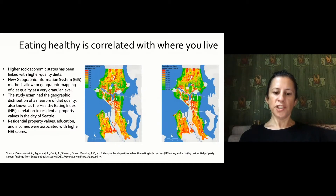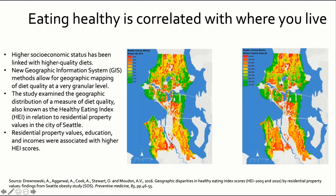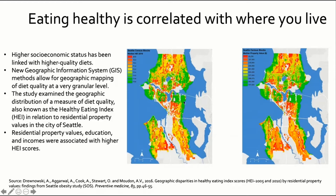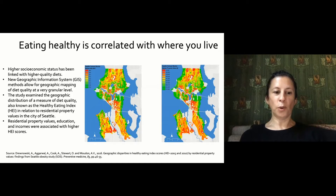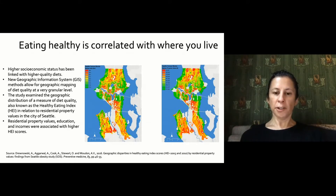An interesting study by Adam Drewnowski at the University of Washington maps out Seattle. The far right map shows property values — green indicating higher income and property value, hugging the beautiful waterways of Seattle. The left map shows the healthy eating index, with green being healthier eating and red being less healthy. These maps look quite similar; they overlay well, showing that property values, education, and income are associated with higher healthy eating index scores. We'll talk more about food deserts and food swamps in week six.